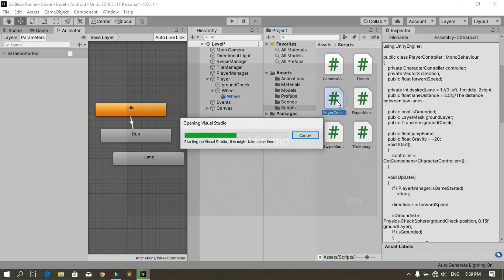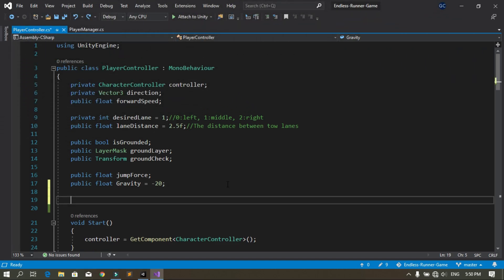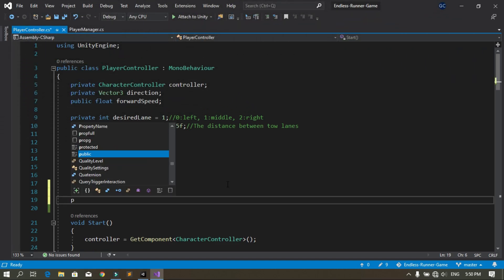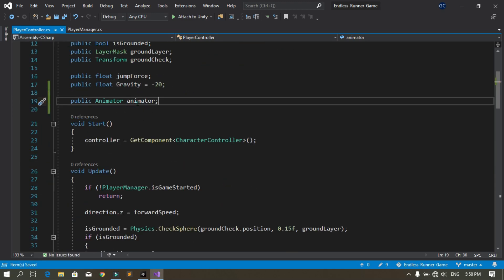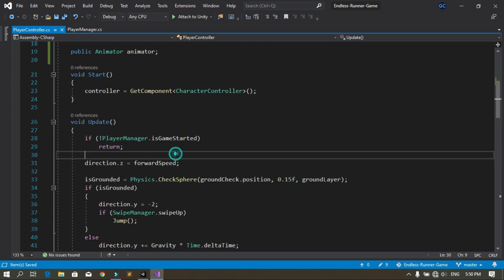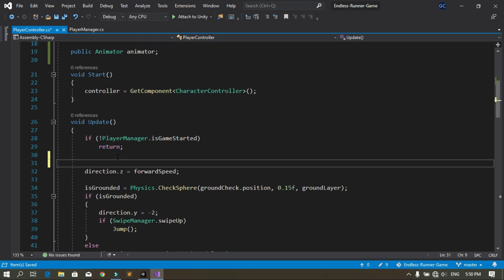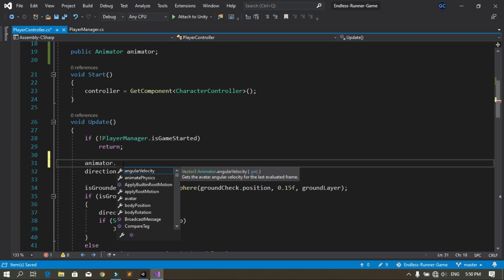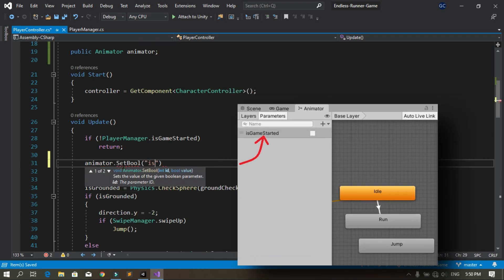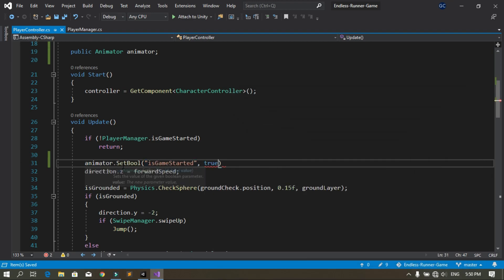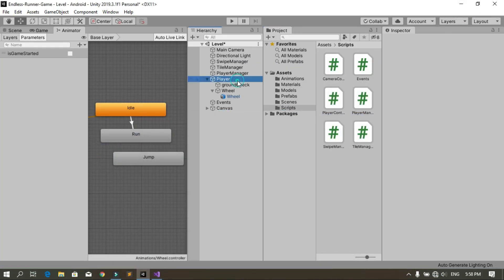Under Scripts, open the tab in Visual Studio. In the player controller script, let's make a reference for the Animator — declare a public Animator and call it 'animator'. When the game is started, we are going to change the animator's isGameStarted boolean parameter using animator.SetBool, with the boolean called 'isGameStarted', and set it to true. Now let's save this and go back into Unity.